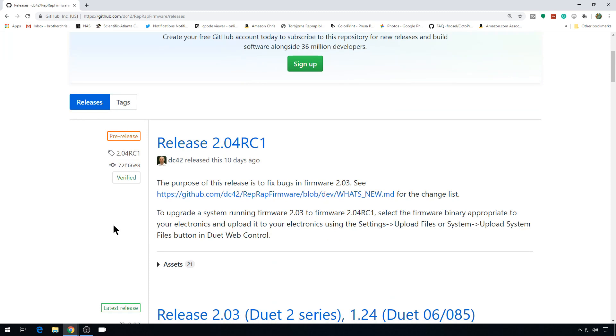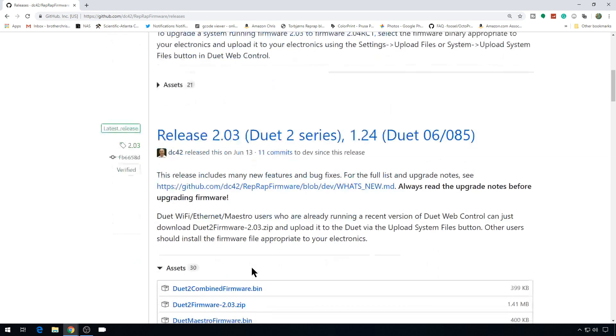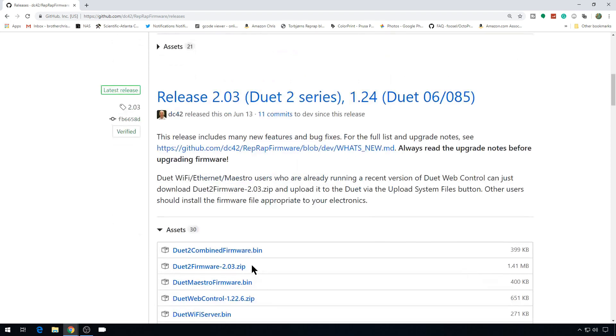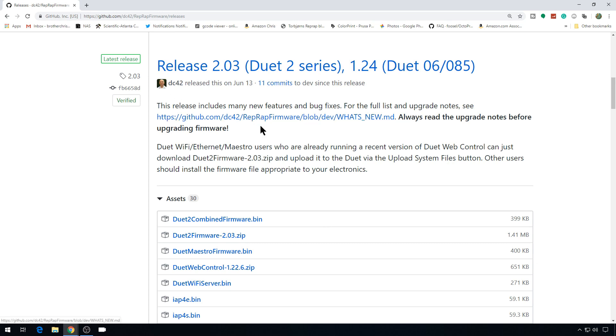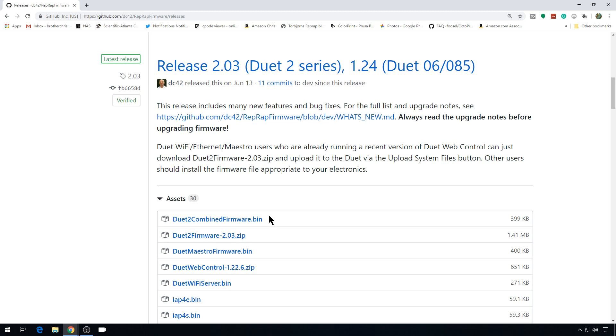This is going to give you all of the different releases of the firmware. There's a Release Candidate version out right now, but we're going with the latest release, 2.03. We are working with the Duet 2 series board. You can check out the Release Notes to see what's new. But the easiest way to upgrade a WiFi, Ethernet, or Maestro is to just download the whole Duet 2 firmware suite. This zip file will update the web interface, the WiFi server, as well as the firmware that runs on the board. You can do these individually with these bin files, but with the later versions this is definitely the easiest way to go.